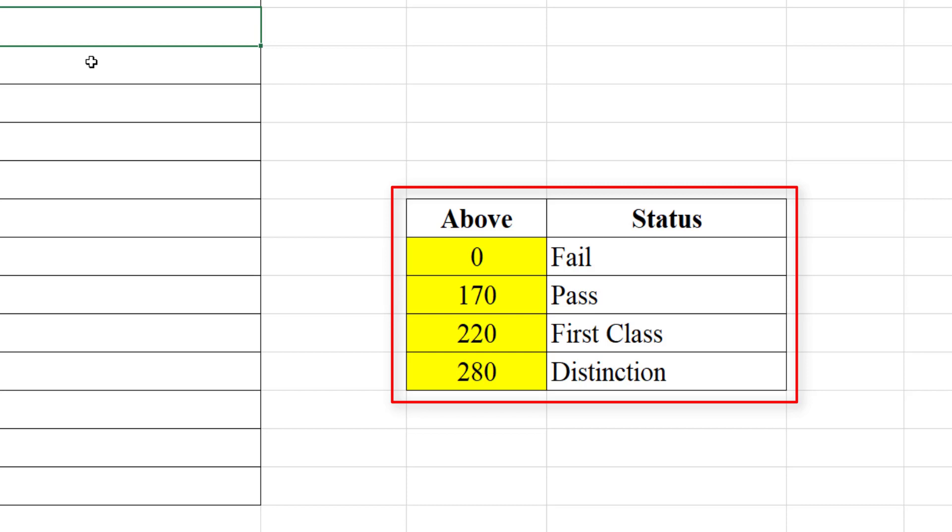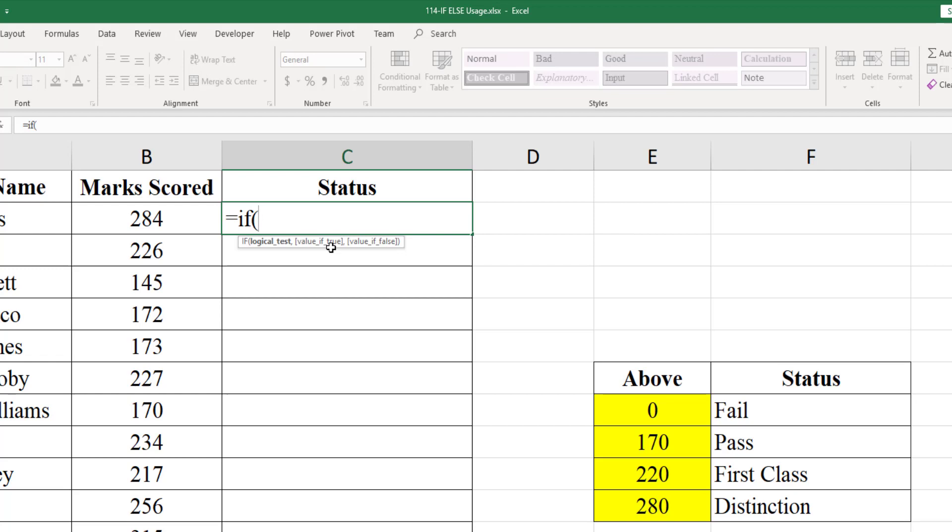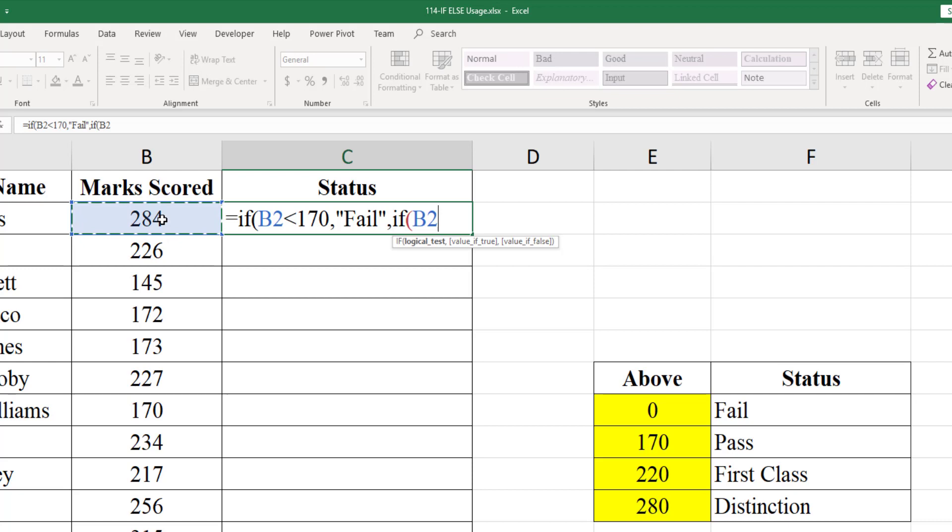Let us write the formula. If the first condition is false, then the second IF condition starts: IF within bracket B2 less than 220, if it is true then it is pass.